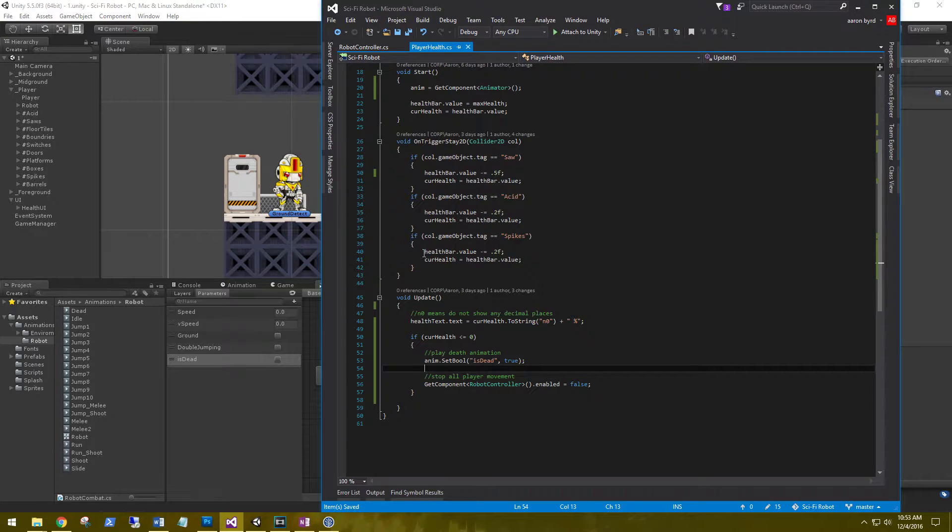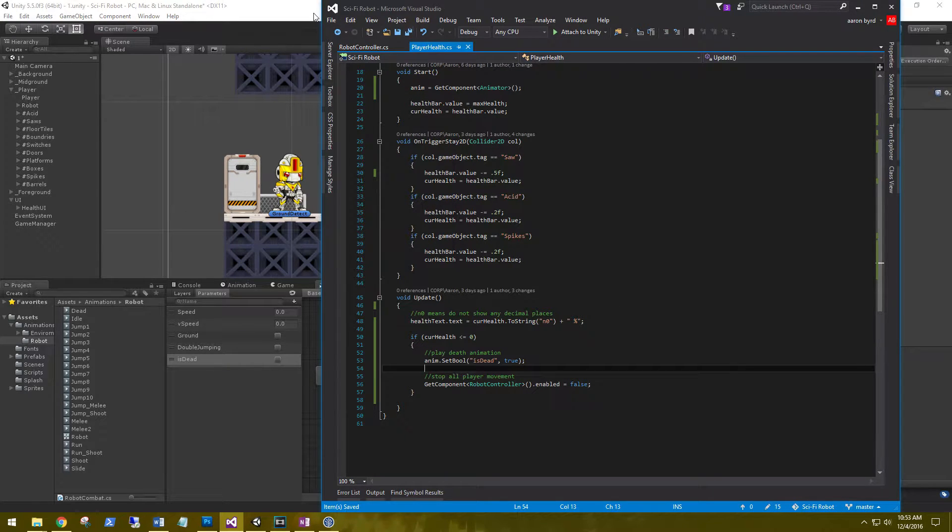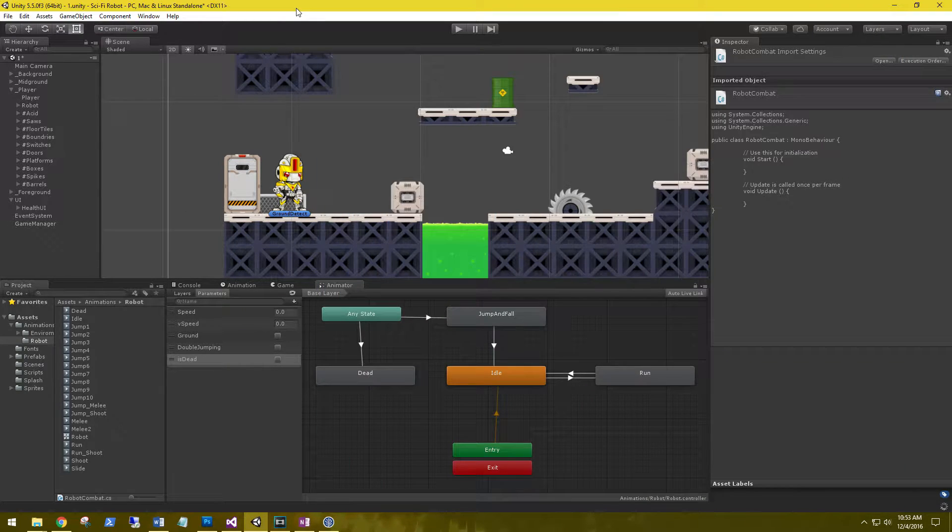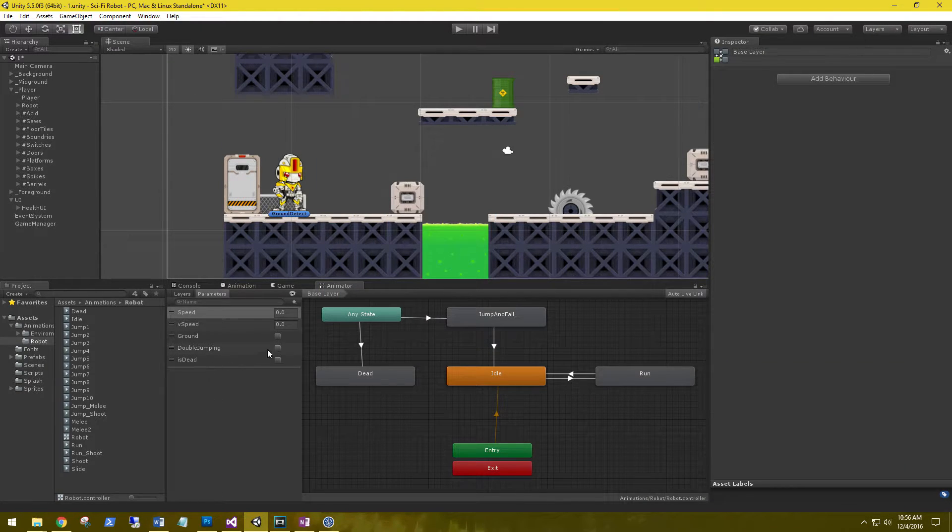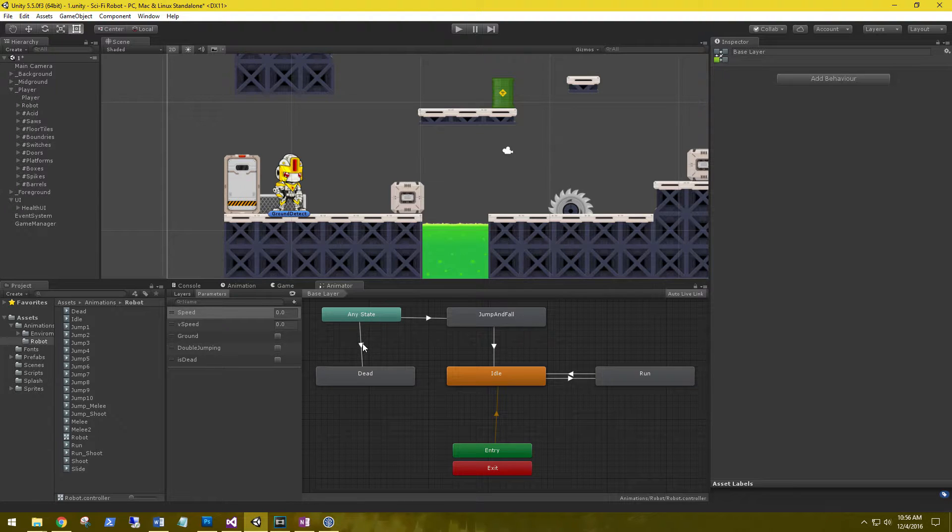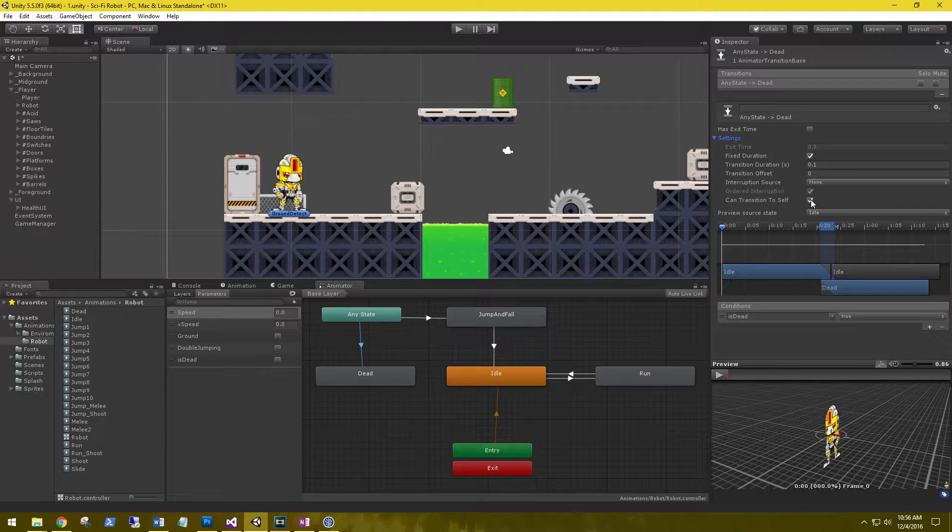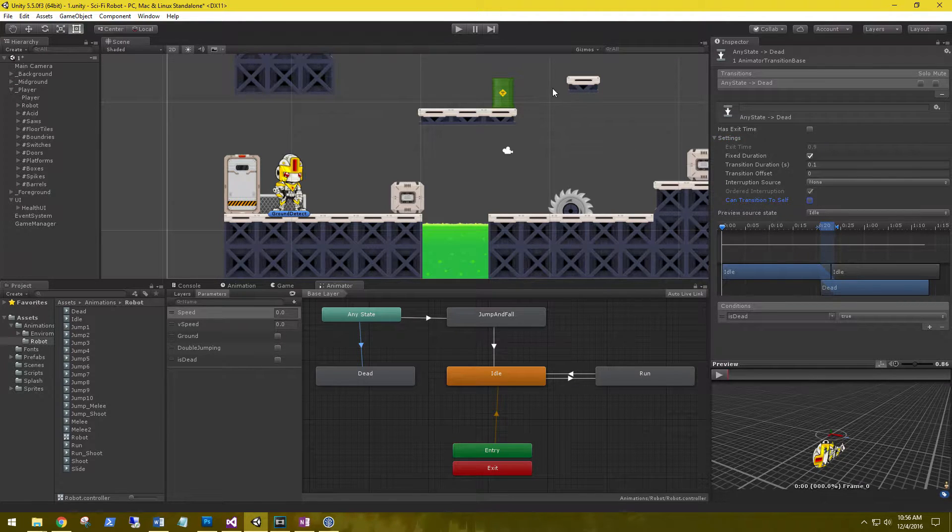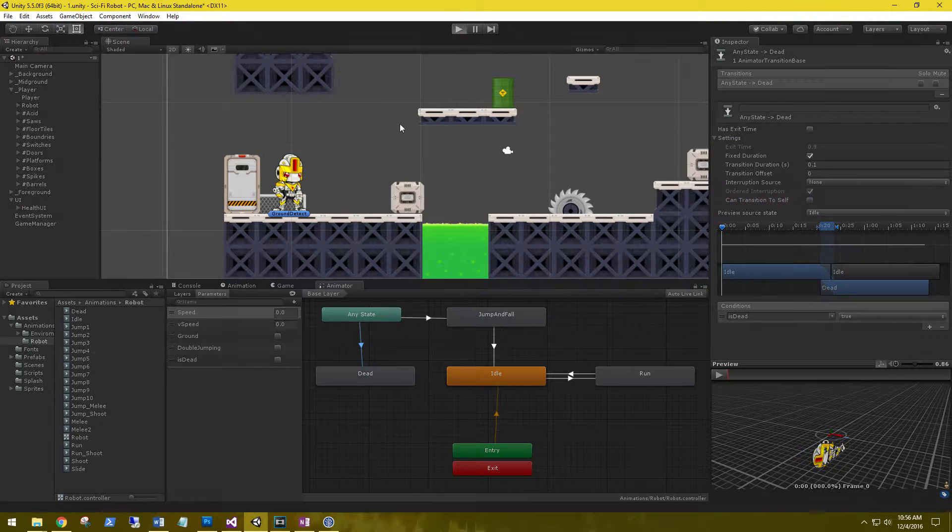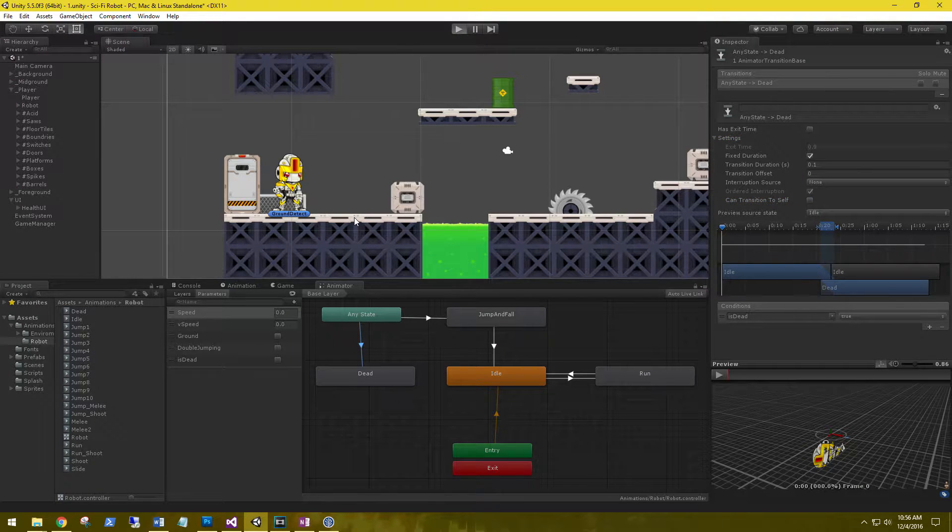All right, that should be good. Let's save these scripts and go back to our scene. One more thing, select the any state transition to dead, go into the settings and make sure it cannot transition to itself.